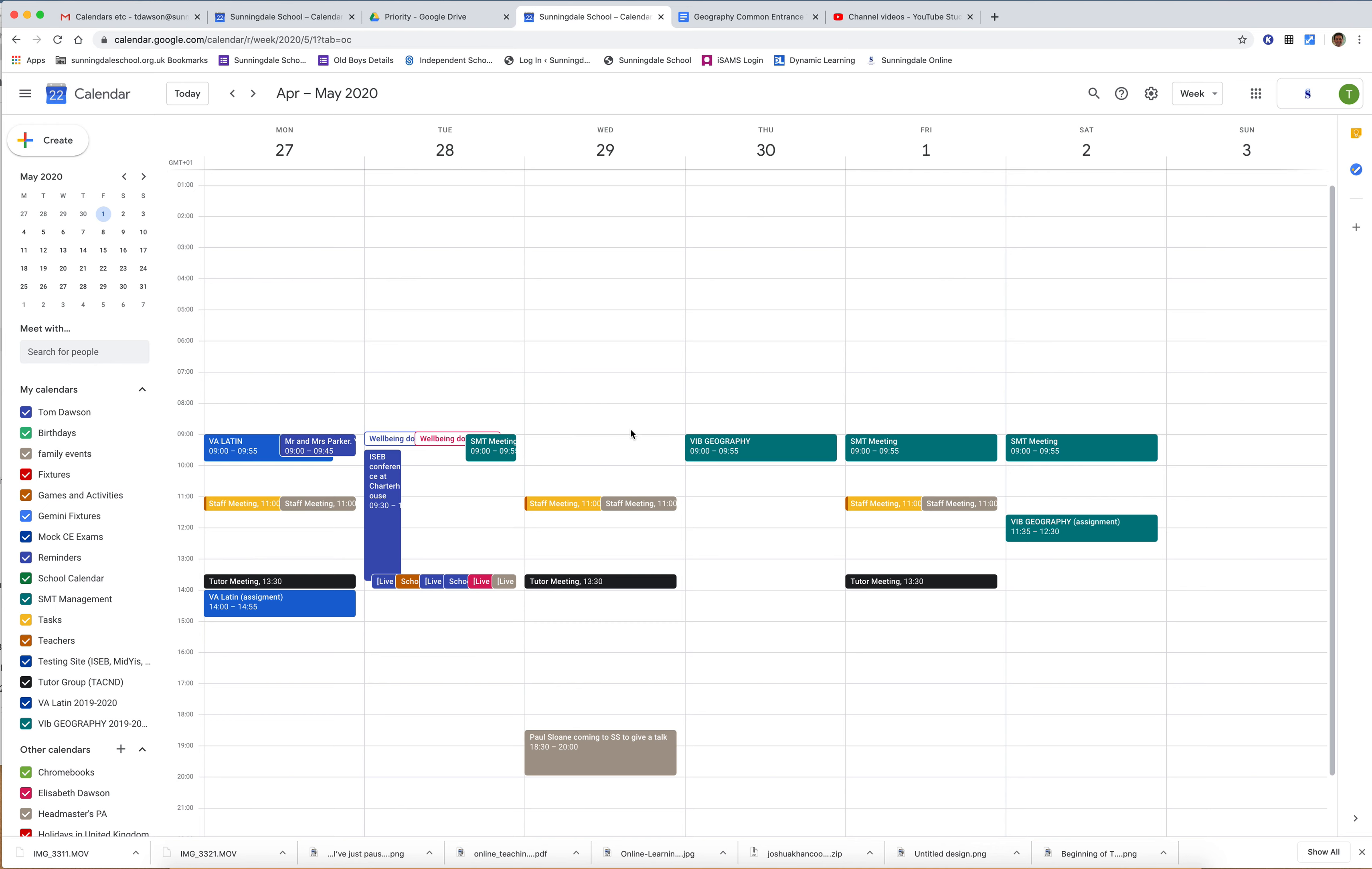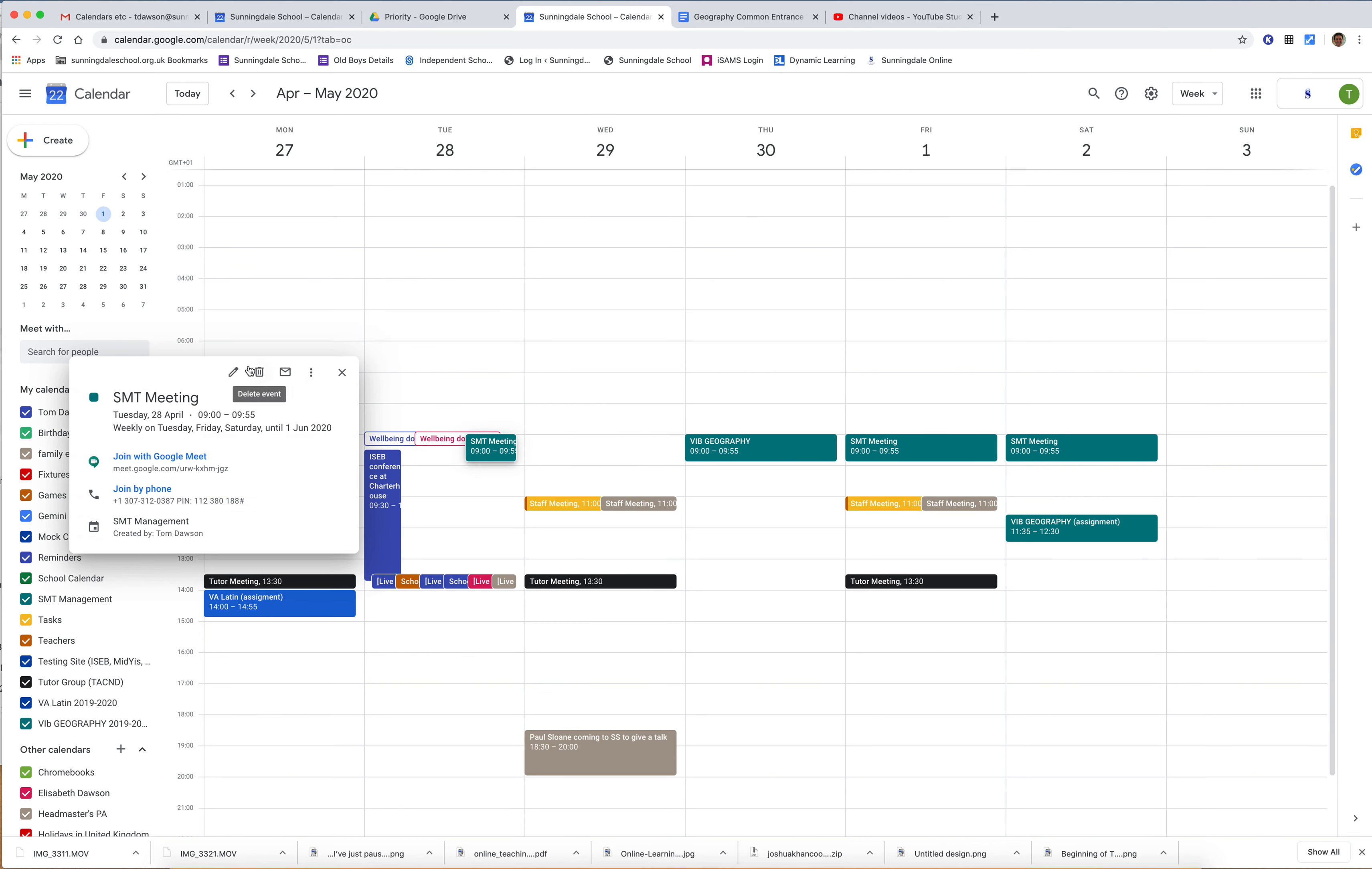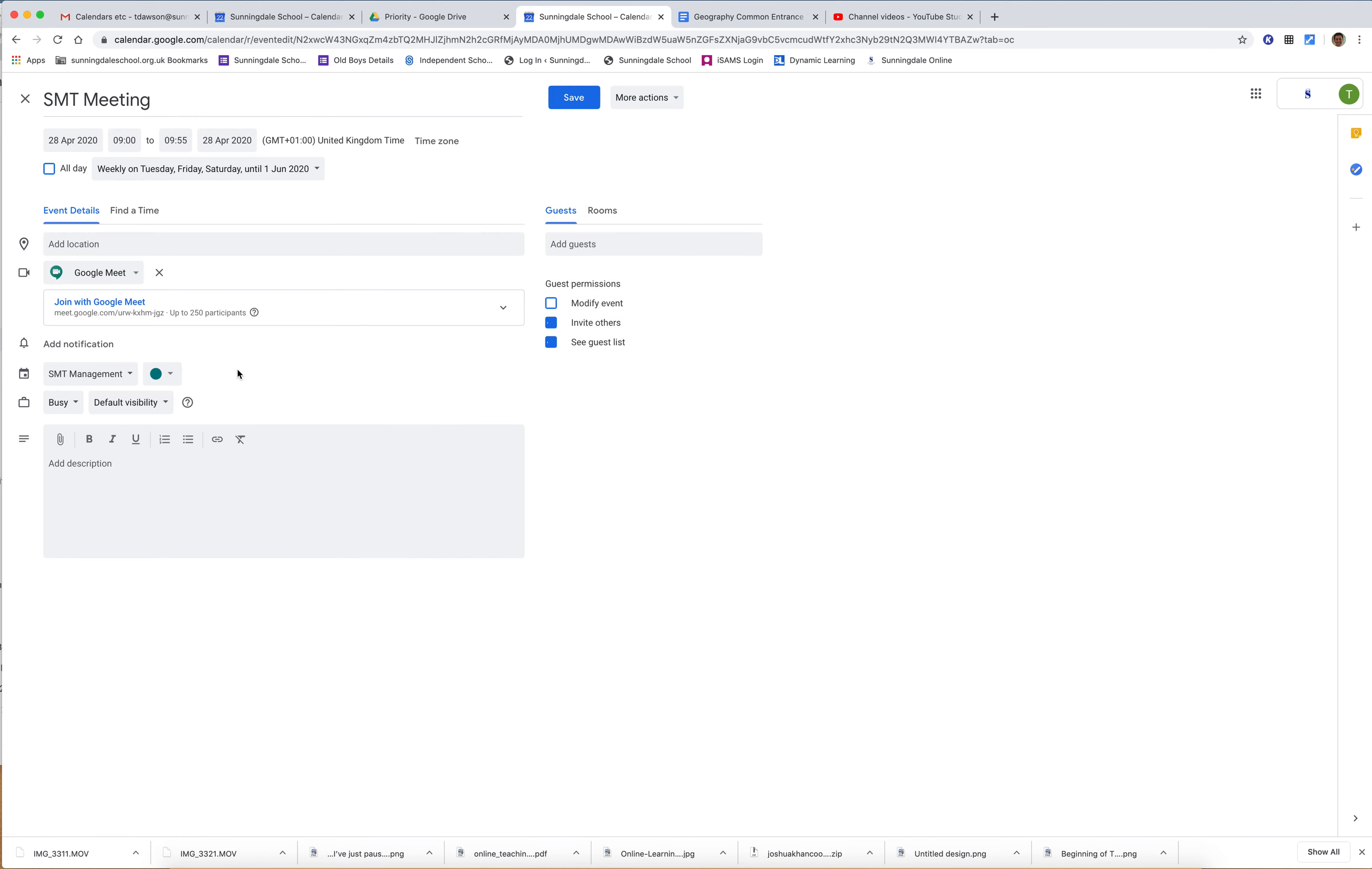Now what it should also do is, if I click this meeting here which is a later one and I change the time I want it to start, so I change it from 9 to 9:15 and I click save...